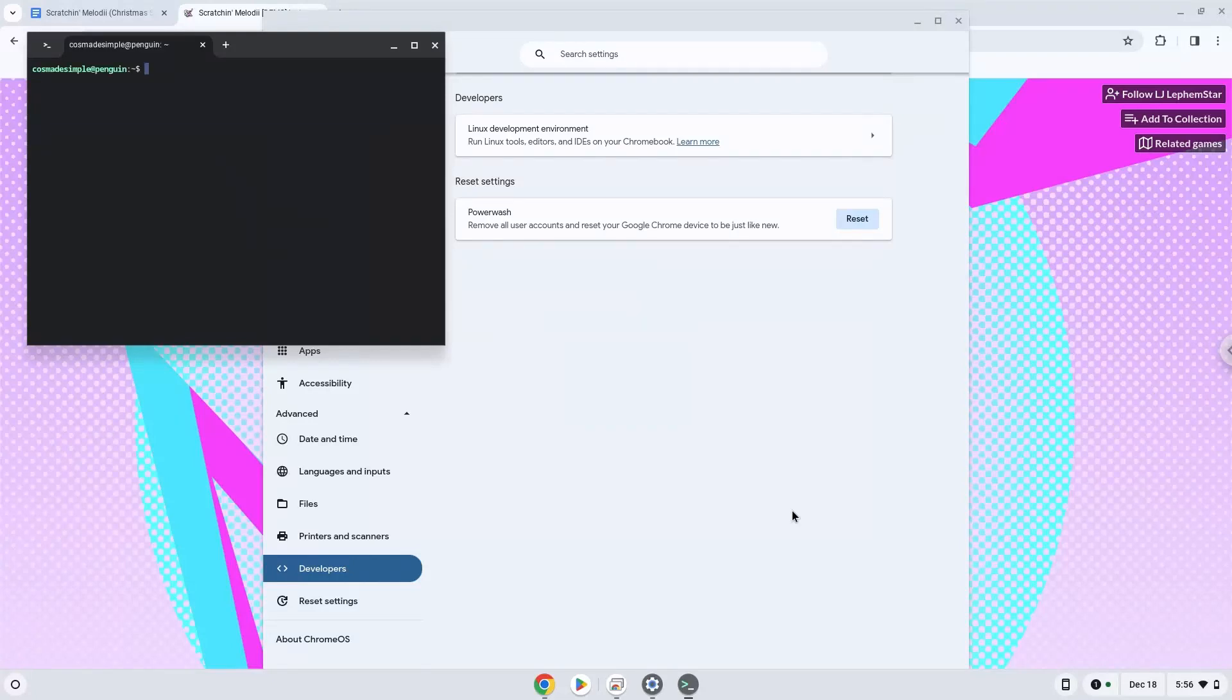Now that we have enabled Linux apps on our system, we will continue to the next step, which is to download the installation package from their website.